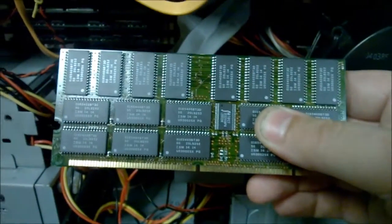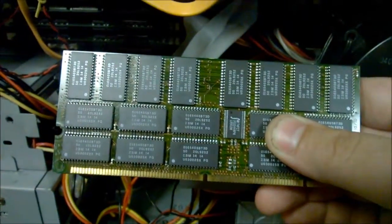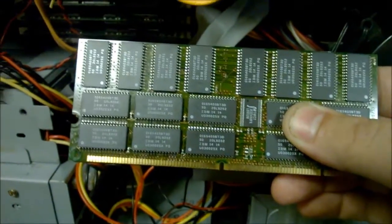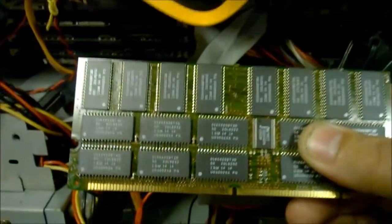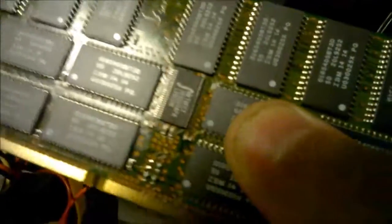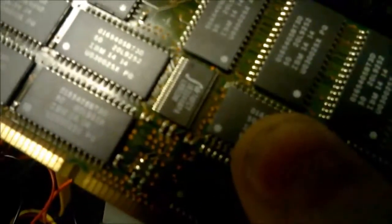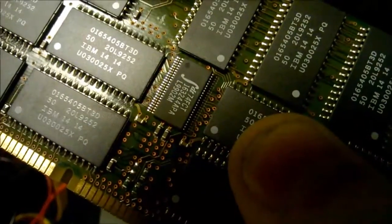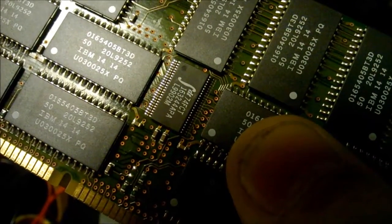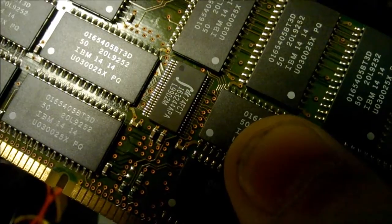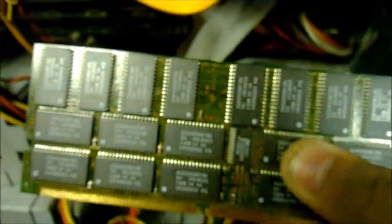It's IBM branded RAM, interestingly enough, and the date code on the main chip there is 9902. The other one says 9704.